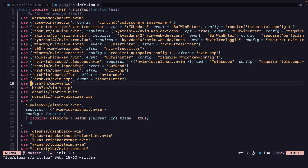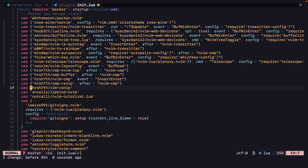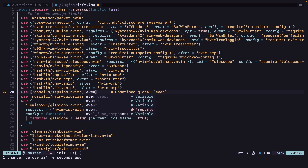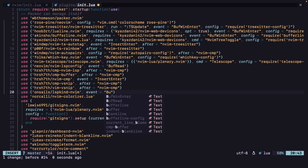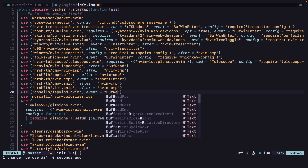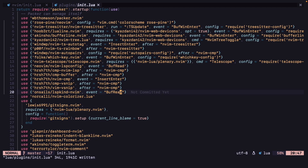And for vsnip, we can add after equals. For lsp-kind, we can do it on BufRead — event equals BufRead.